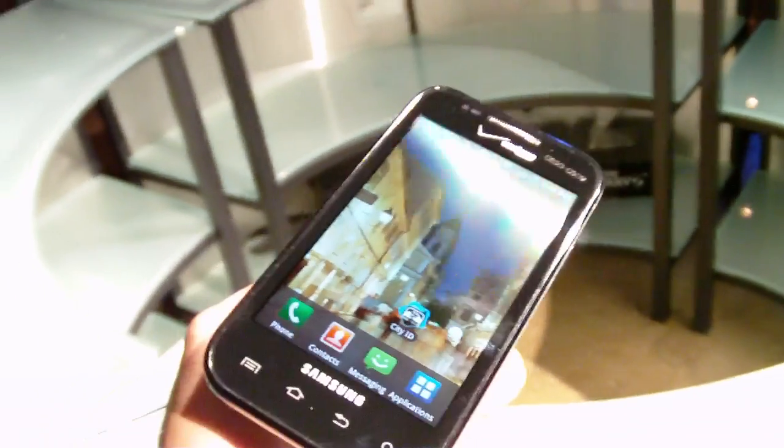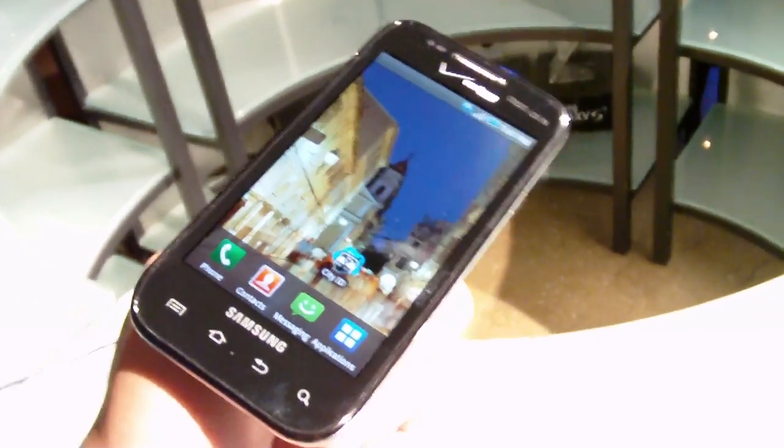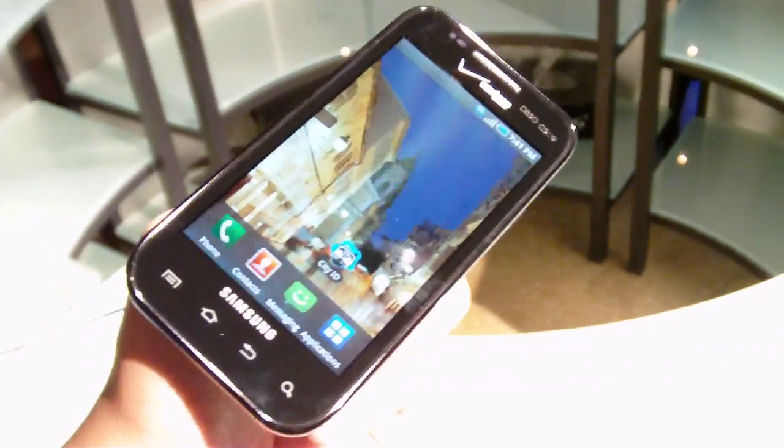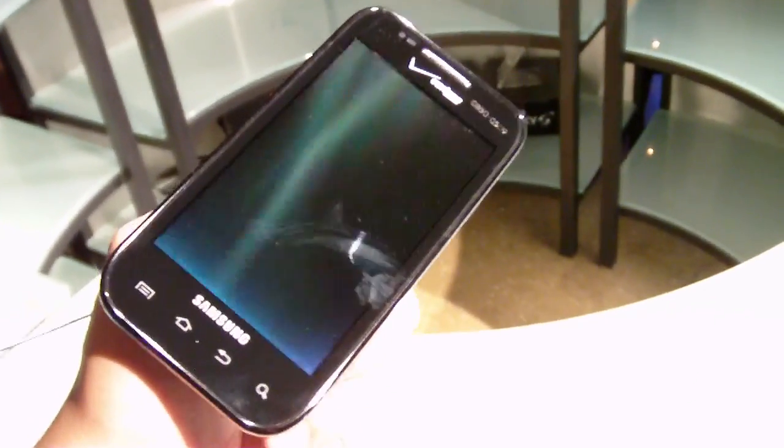Hey guys, this is Phil from PhoneArena. Right now we're taking a look at the Samsung Fascinate, and it's Verizon's version of the Samsung Galaxy S.